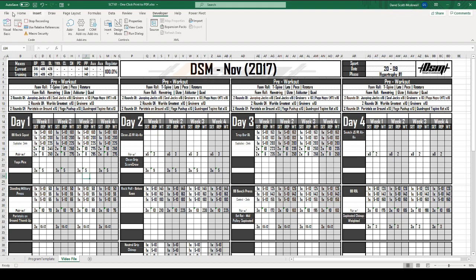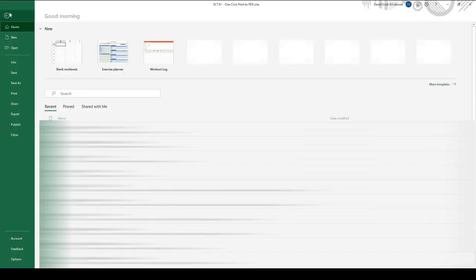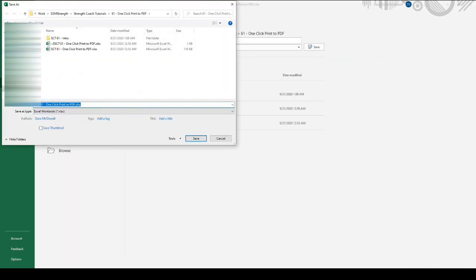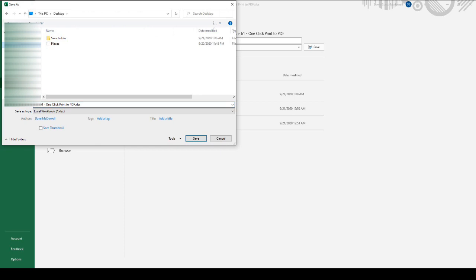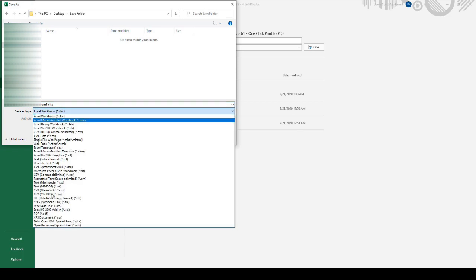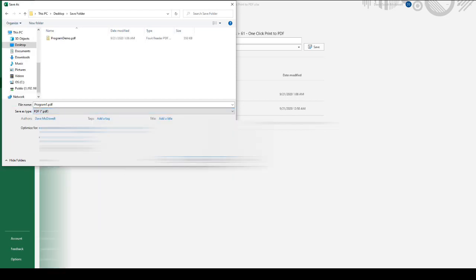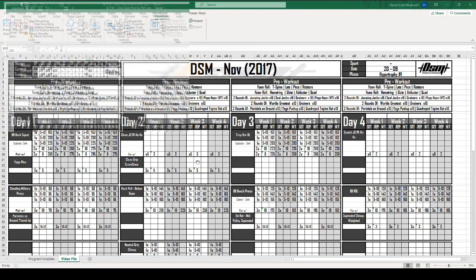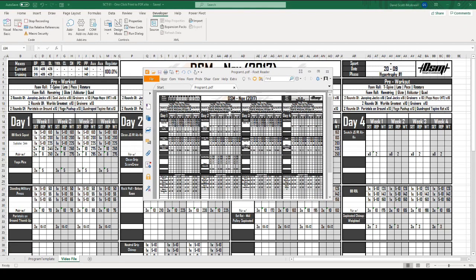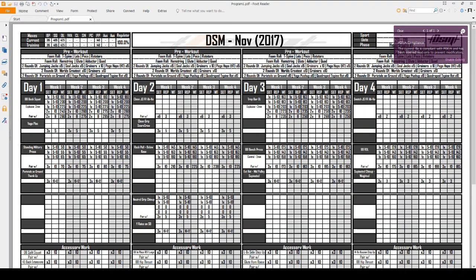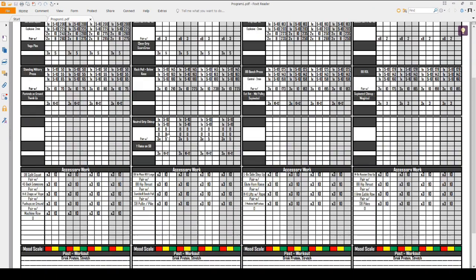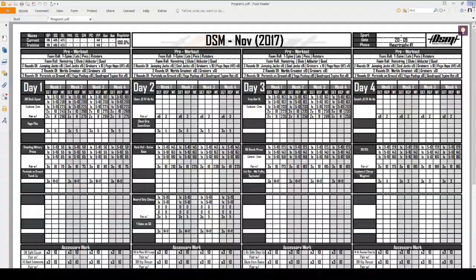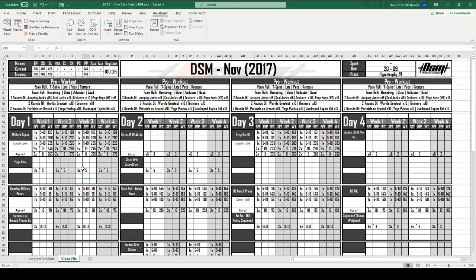To do that, I'm going to go up to File, go down to Save As, go to More Options. I'm going to go to my desktop, and I have a folder called Save Folder. I'm going to click there, and then I'm going to name this Program 1. I am going to go to Save As Type, go down to PDF and hit Save. You're going to notice it is going to save that as a PDF. We now have a PDF of that file, and it is called Program 1. I'm going to close this, and then I'm going to stop recording my macro.